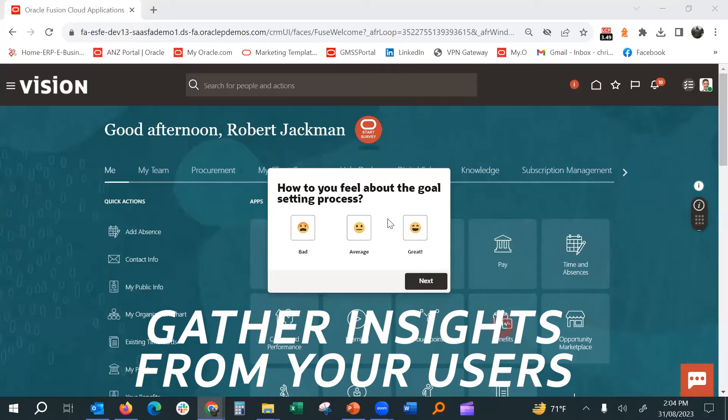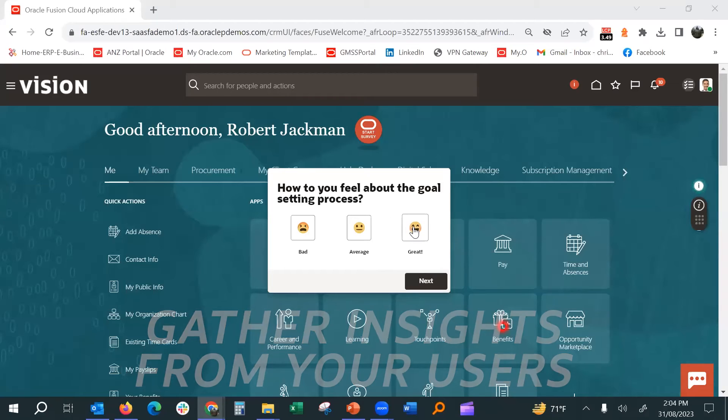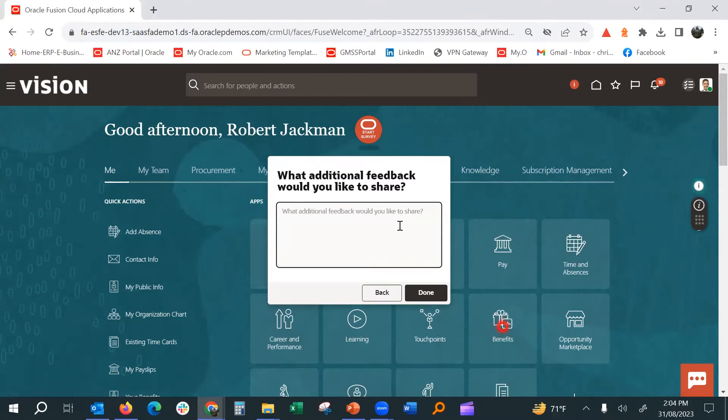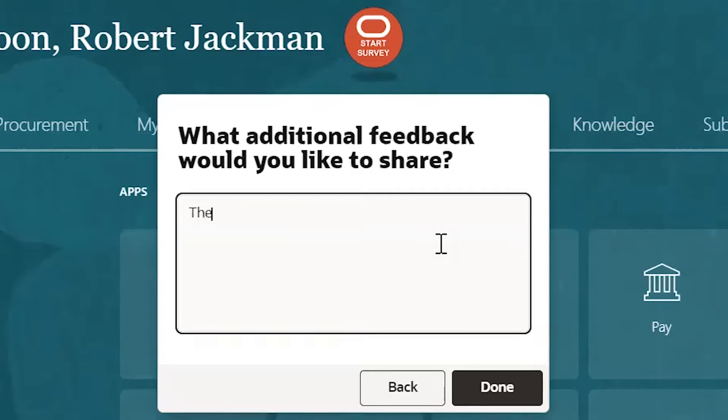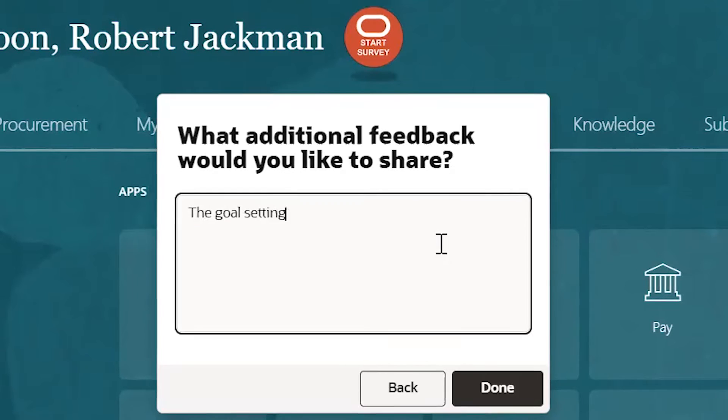Responsibly communicate essential information and solicit targeted feedback with messaging and survey features.